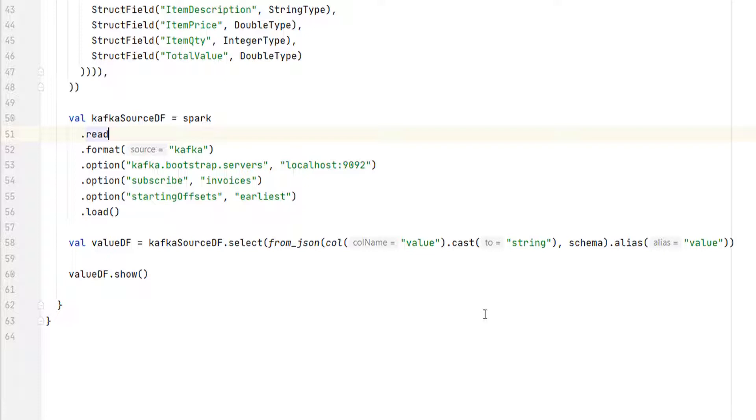That's all. But as a side effect, you will be able to show your data frame and debug your application. Once you are done with your transformations, you can simply change it to readStream. Everything else remains the same. Make sense? Great.